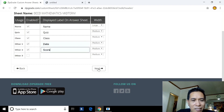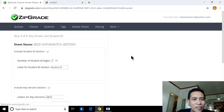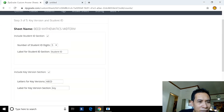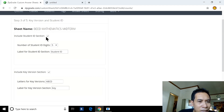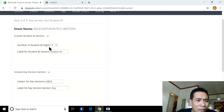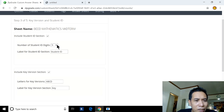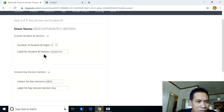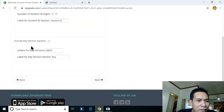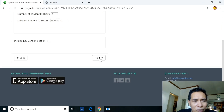On the next page, for BS Ed Mathematics Midterm, include the student ID. The ZipGrade ID digits can be set to four, three, ten — whatever you prefer. You can also set a label and version. Click Next.